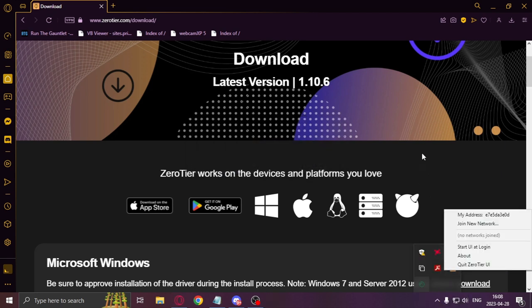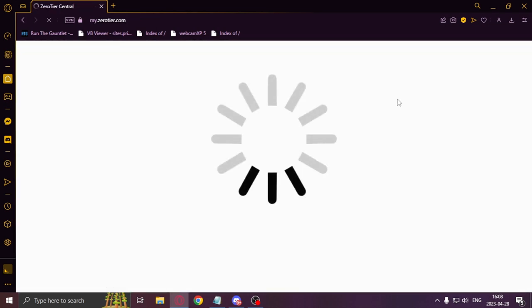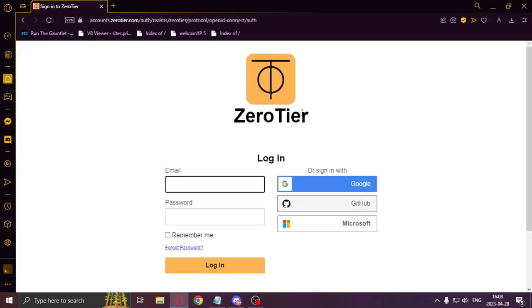Before doing anything with it, the host needs to register on the website. The others can just download ZeroTier and use it without an account.